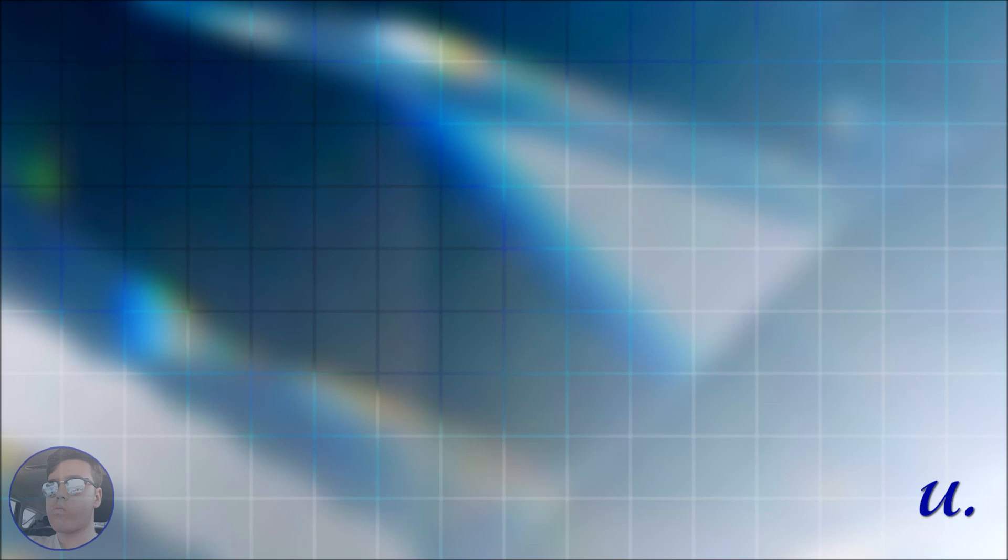I don't really like it when there are more than, like, two episodes where no elimination happens, because it's like, you're not progressing the story. However, regarding the format, we also have this one that says that the long runtime hurt the season so much. The lack of eliminations made the story progression much less noticeable. The amount of filler they have to include to get an episode and an untucked makes the season feel that much more stale. That's part of the reason why no modern season will dethrone the best logo seasons. The last sentence, absolutely, I do agree with. I mean, I agree with everything else here.